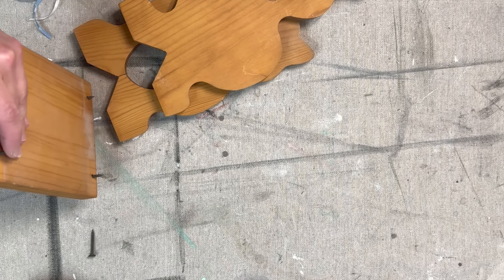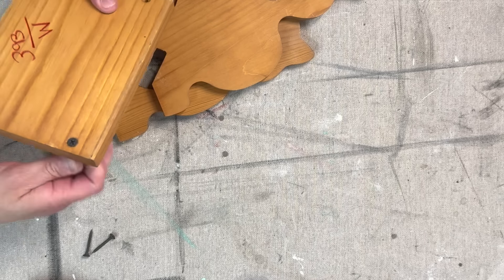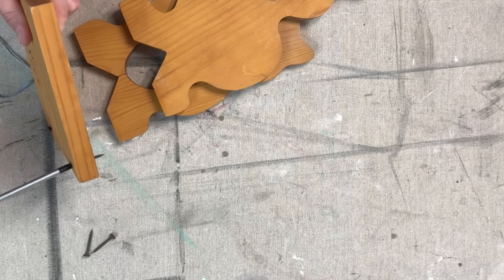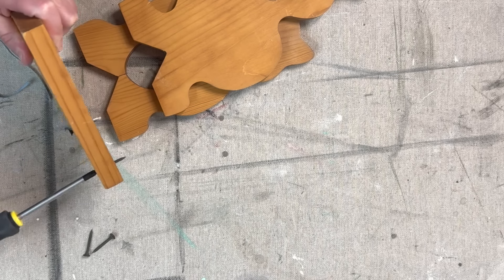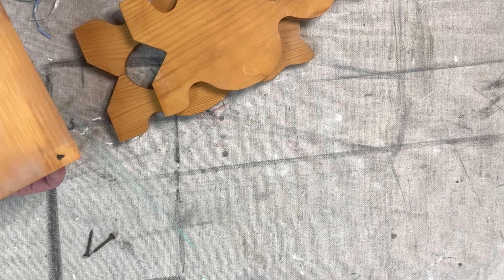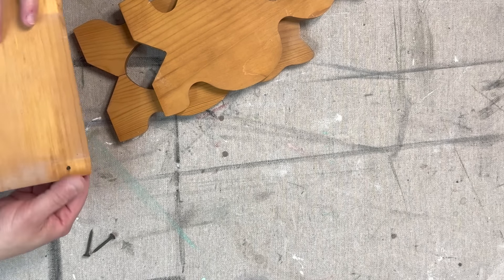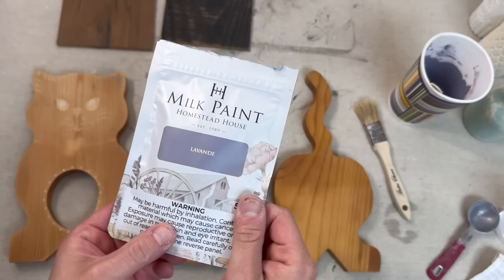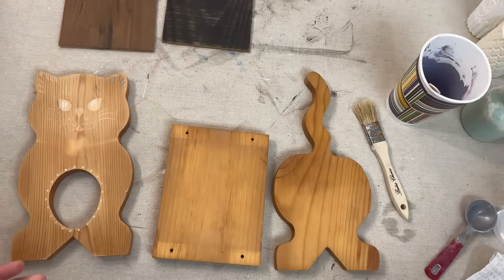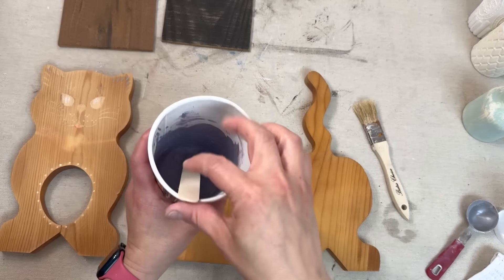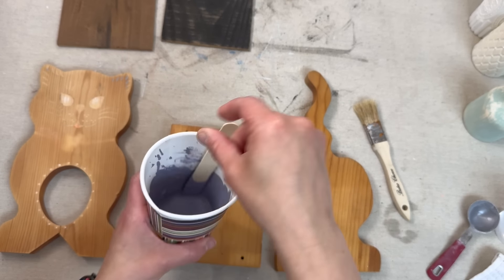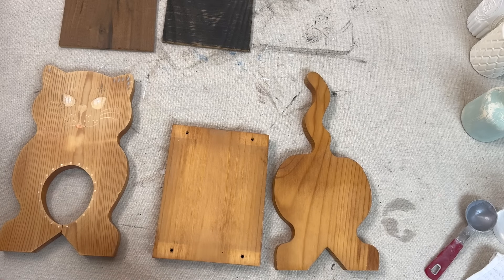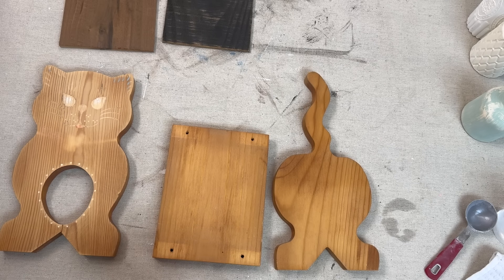I'm going to start by unscrewing all the parts to this so that we can paint it and then upcycle it and repurpose it a little bit. I'm planning on turning this into a tote. I'm going to be using the color Lavonde, which is a Fusion milk paint, and it actually came to me in the Colors of the Month Club by Julie at Julie's Designs and Signs.